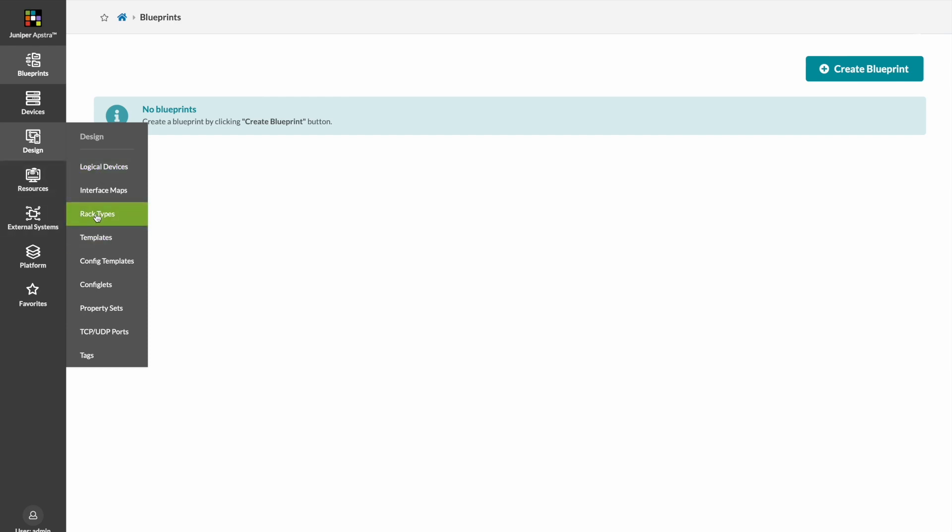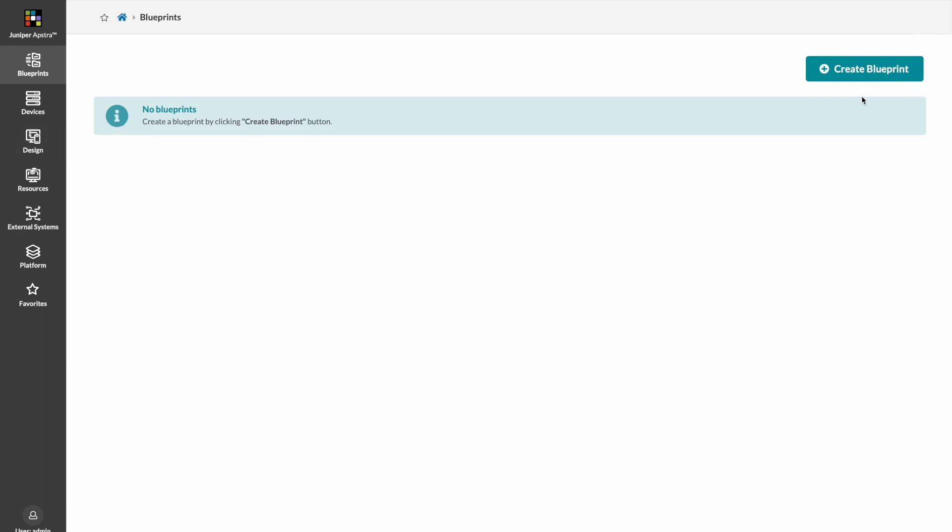We also need to design our racks before we can build a data center and then assign them to a template which represents how our data center will look. Once we have those elements, we can create a representation of the data center called a blueprint.